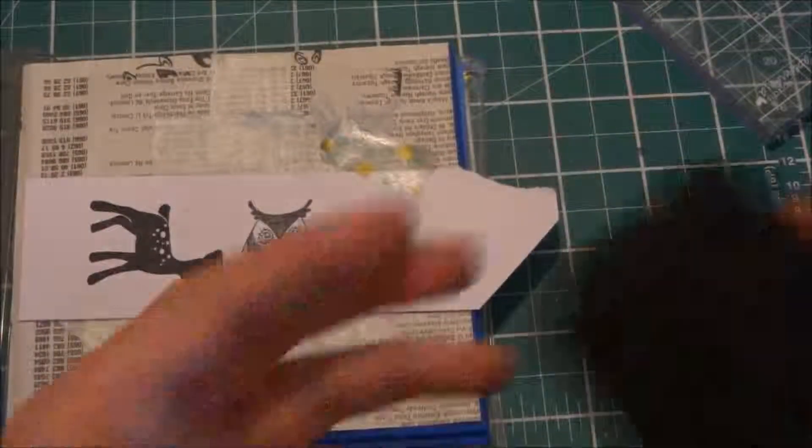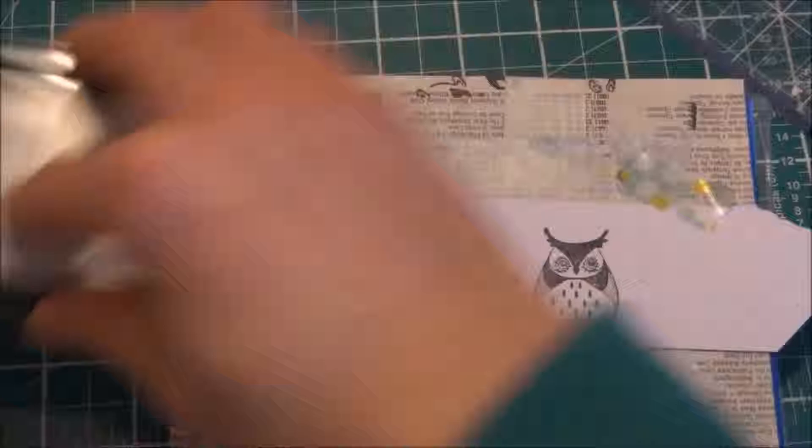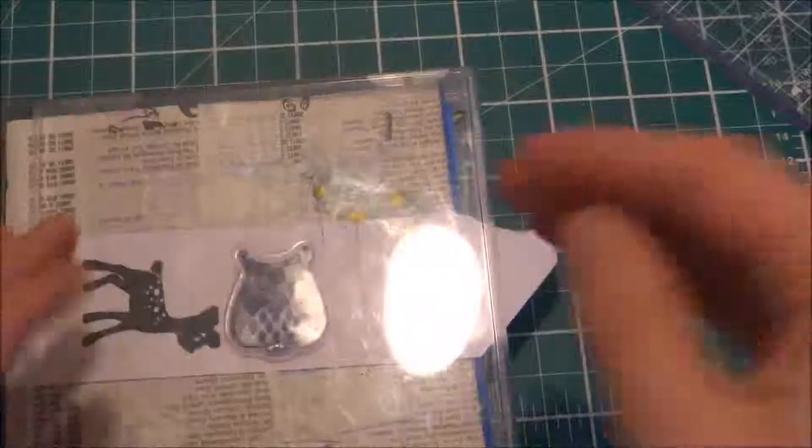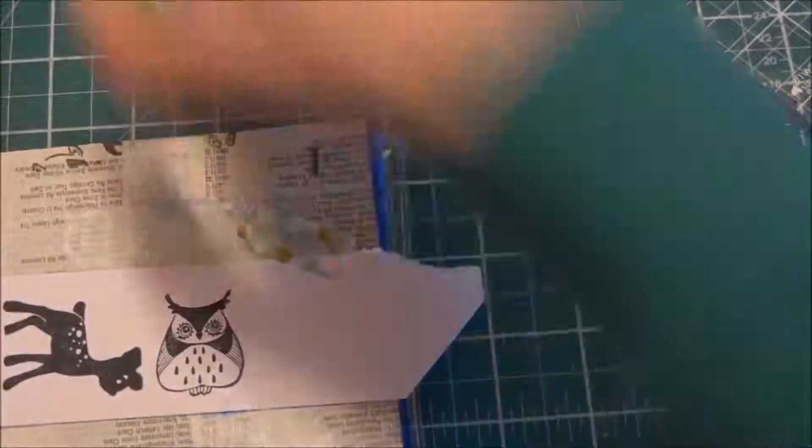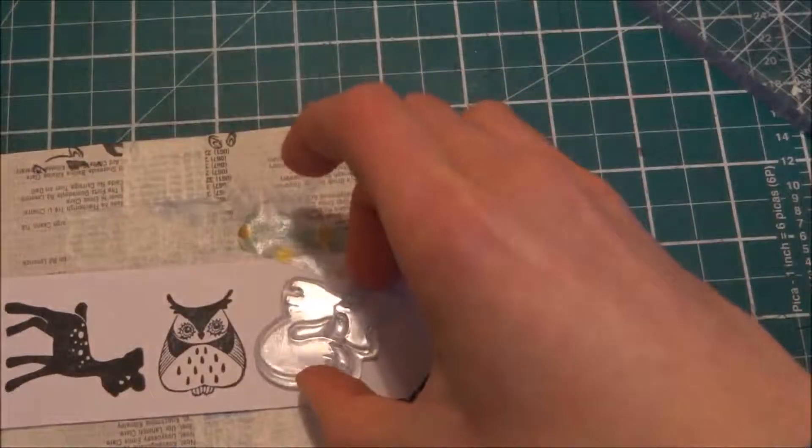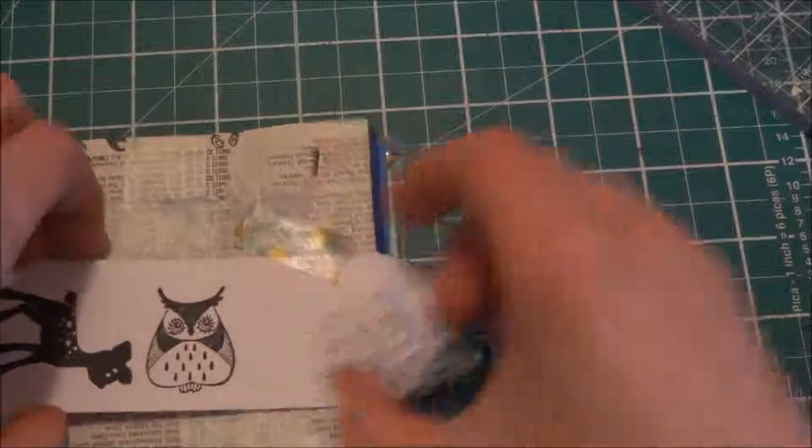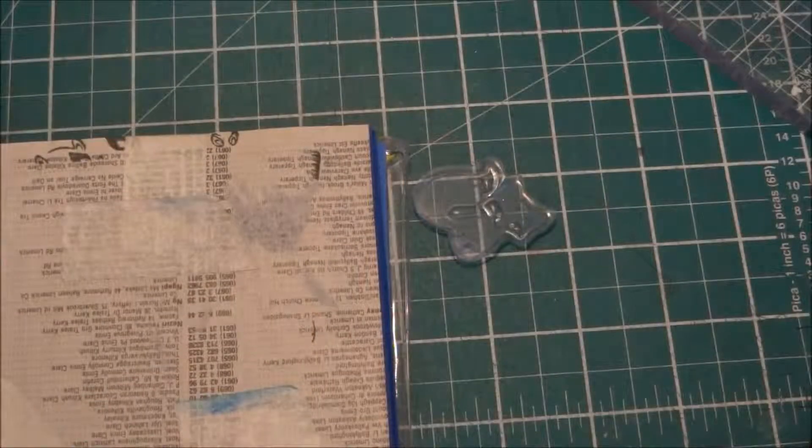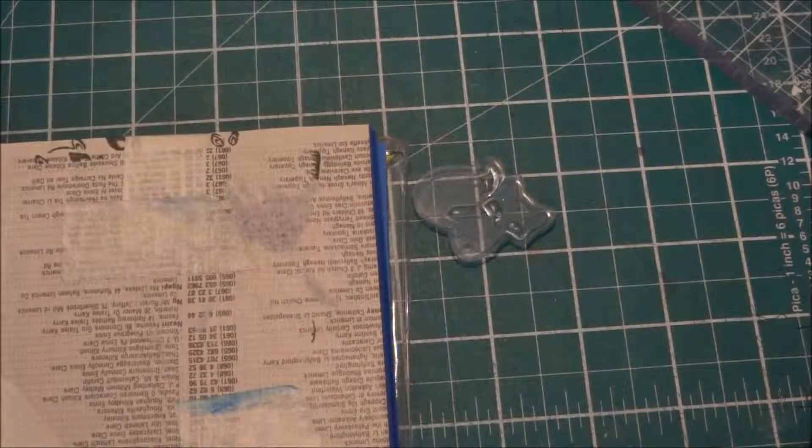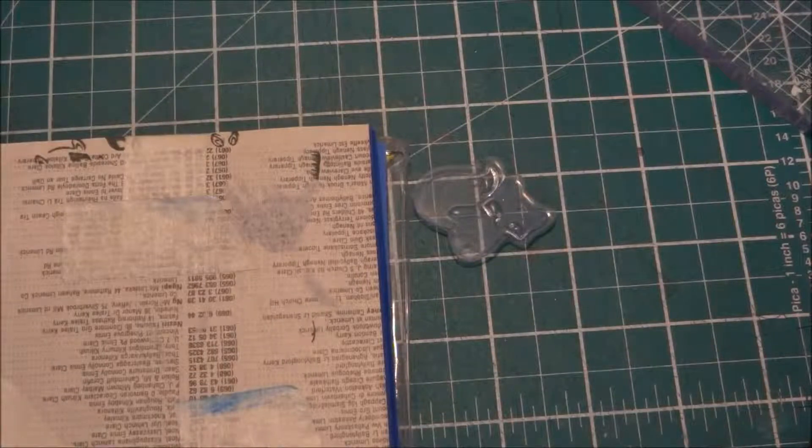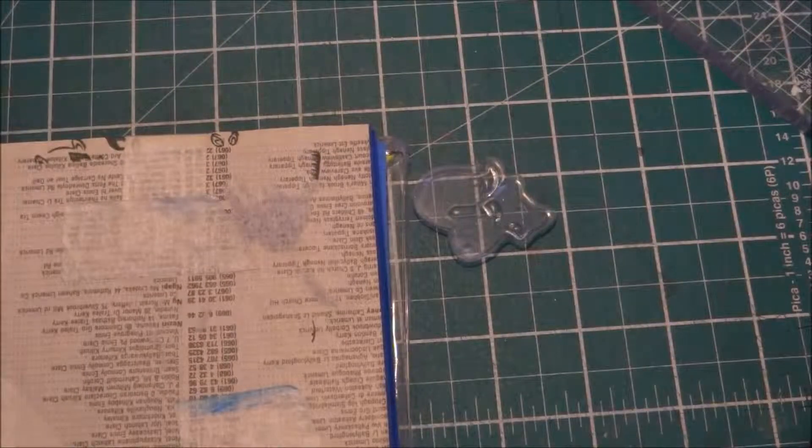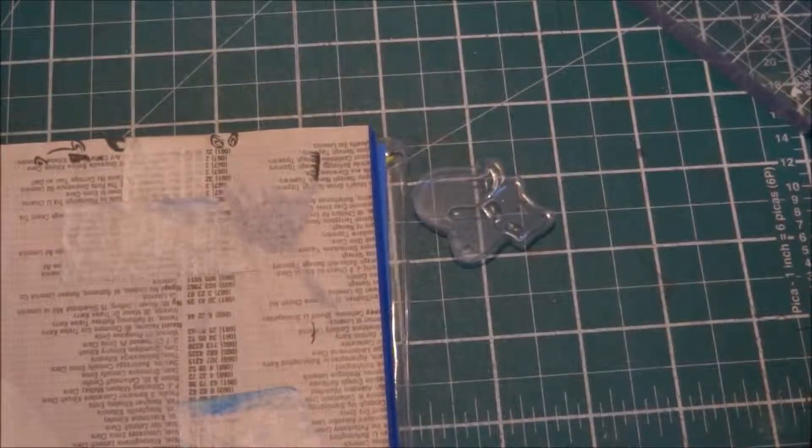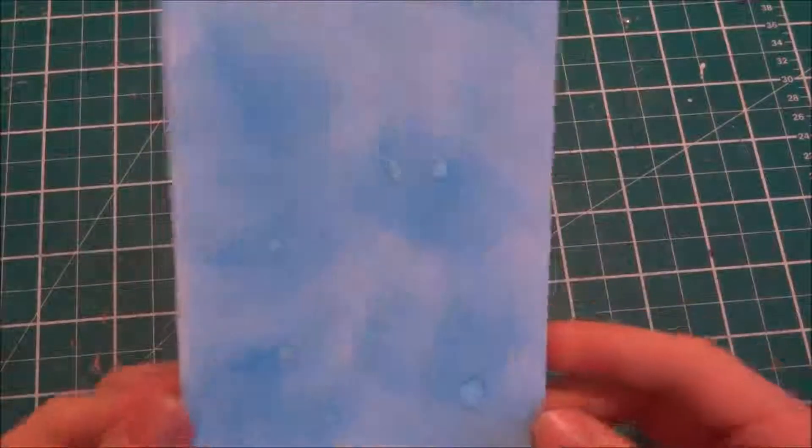So I'm doing the owl now, the bigger owl in the set, and I think I had to do them twice as well. Yeah I did him twice and the fox, I don't think he fit, he didn't fit, so I ended up just stamping him apart from it.